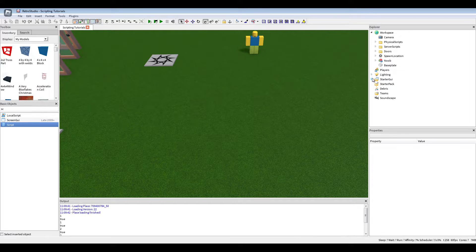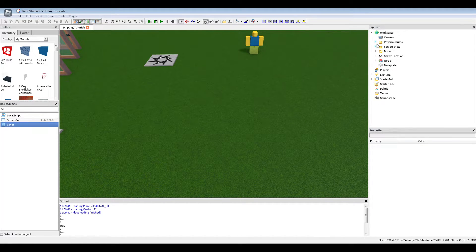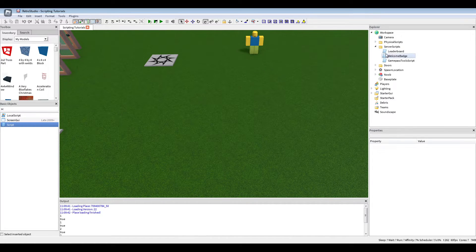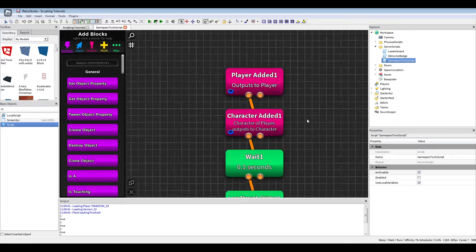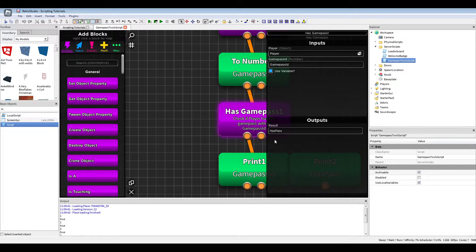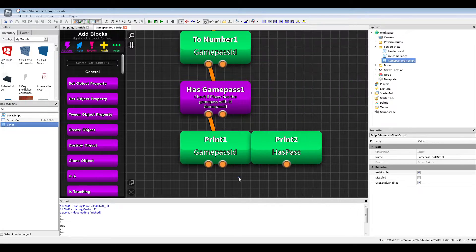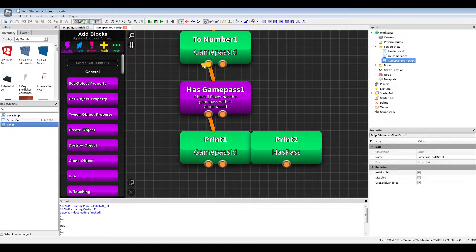And this is because, for some reason, I don't know why, the connected blocks after has game pass run twice.